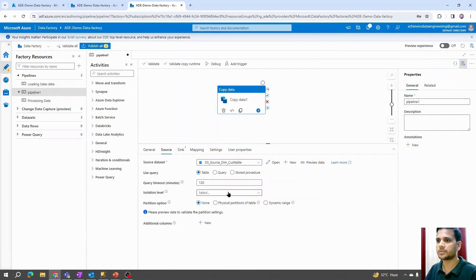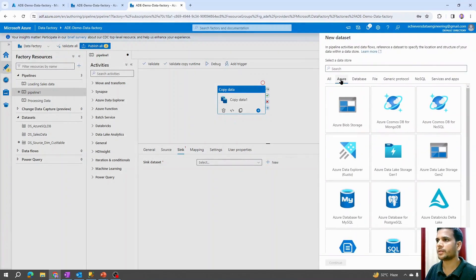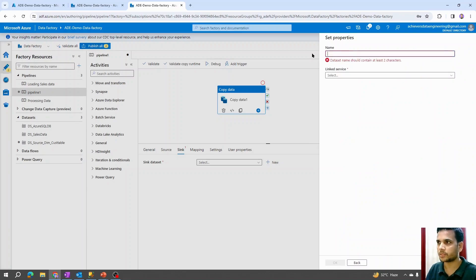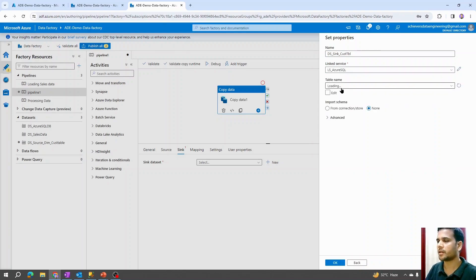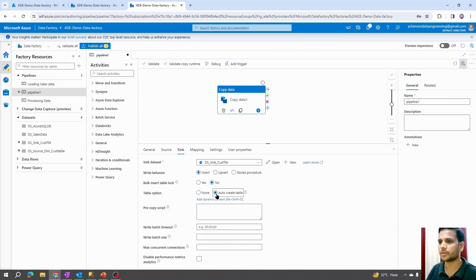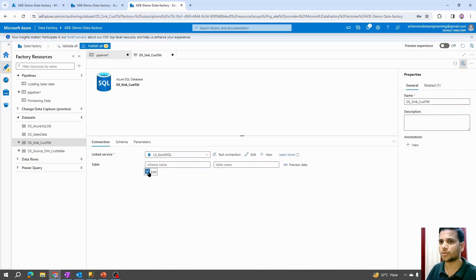I'll go into the author mode, select the copy activity, hit Source, and create a new dataset. The dataset will be SQL Database — I'll select that, say Continue, name it 'dataset_source', and select the linked service we just created. It asks for a table name — I'll enter 'dim_customer', select the table, and choose Import Schema from the connection store. For the sink dataset, I'll click Sink, hit New, select Azure SQL Database, say Continue, and name it 'dataset_sink_first_tbl'.